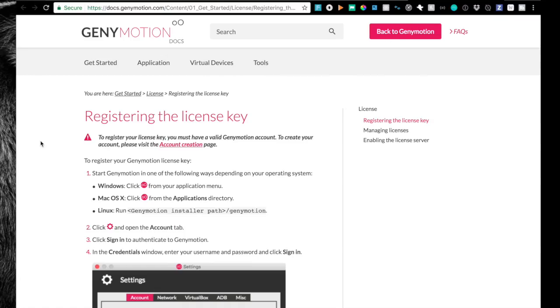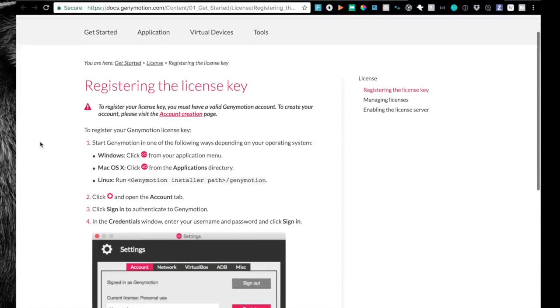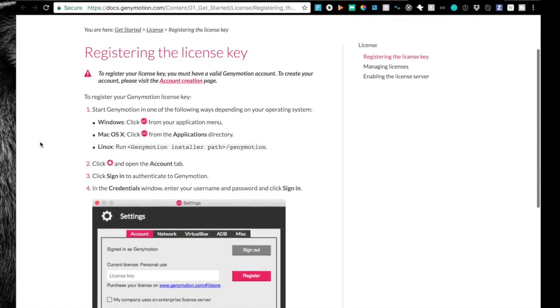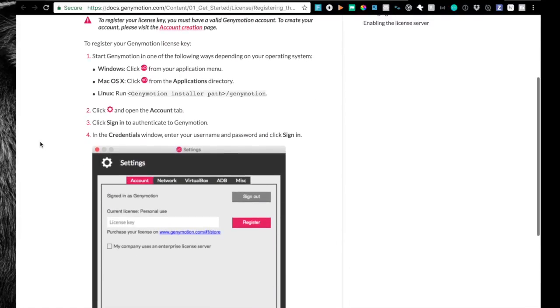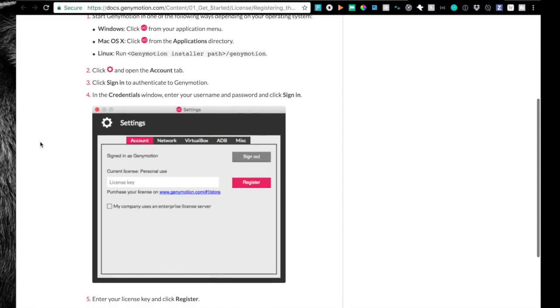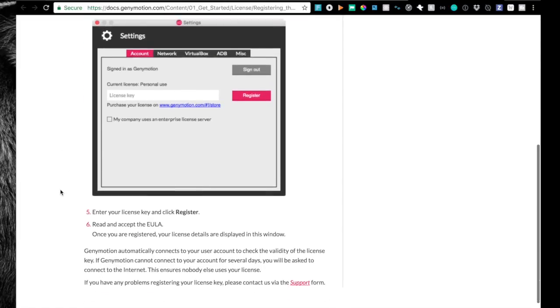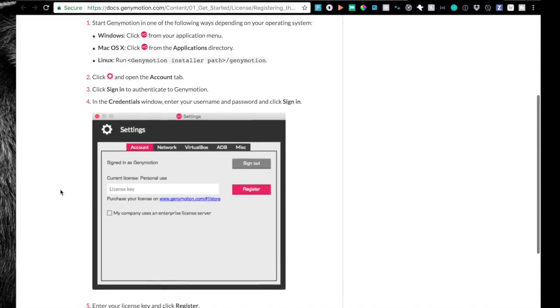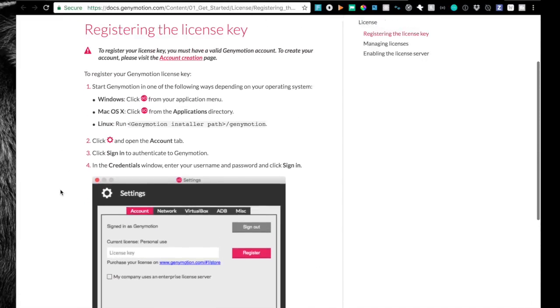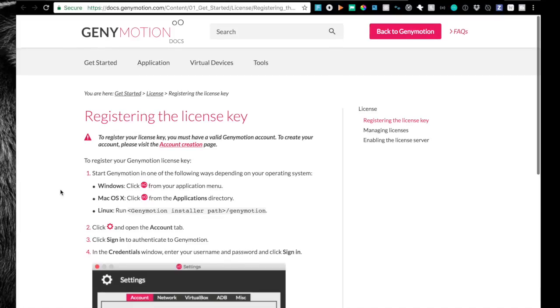Next, you're going to want to register the license key. Mine did this automatically for me, but I'm not sure if that is how it always works. So I wanted to make sure to point you guys to this part of the documentation to make sure you register with the key that it gives you after you're done downloading.